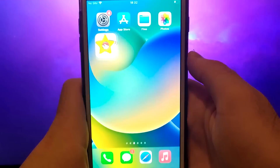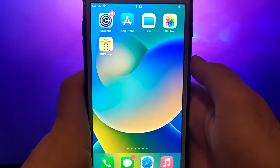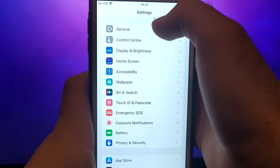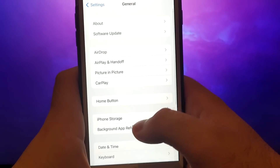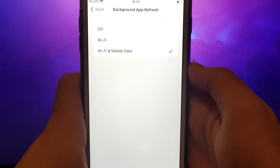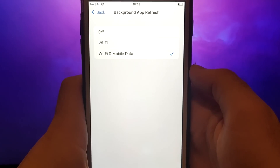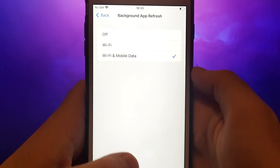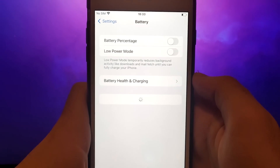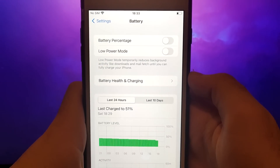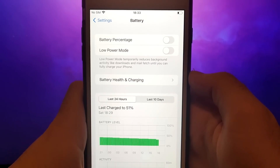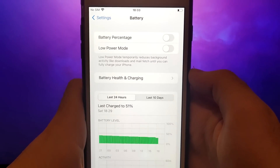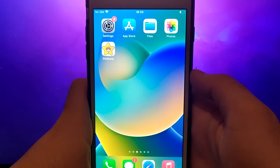Before we get started, let's go through a couple of essential steps. First, open your device settings and go to General. Tap on Background App Refresh and make sure that either Wi-Fi or Wi-Fi and mobile data is enabled. This setting allows the app to update and function properly in the background. Next, go back to the Settings menu and select Battery. Ensure that Low Power Mode is turned off. Disabling this option is important as it can affect the app's performance. Once you've completed these steps, you're ready to proceed with the app installation.